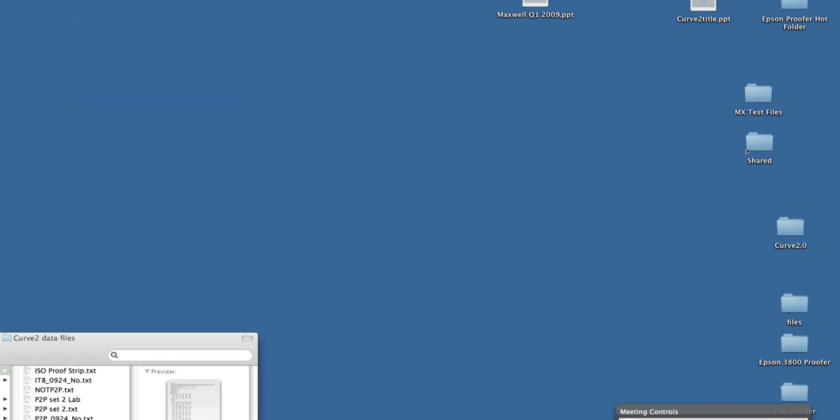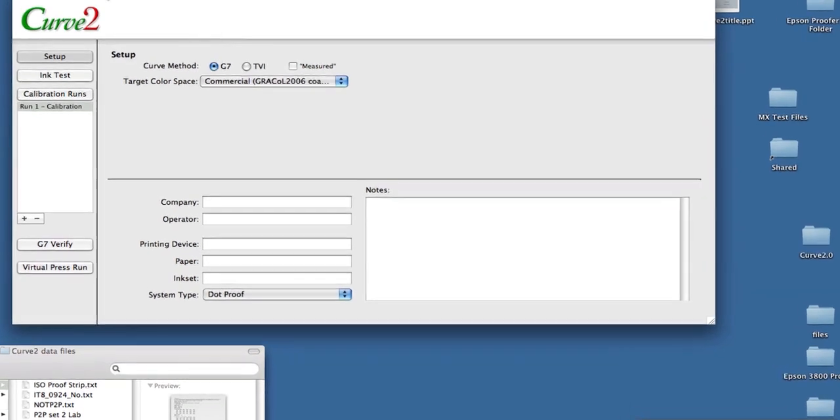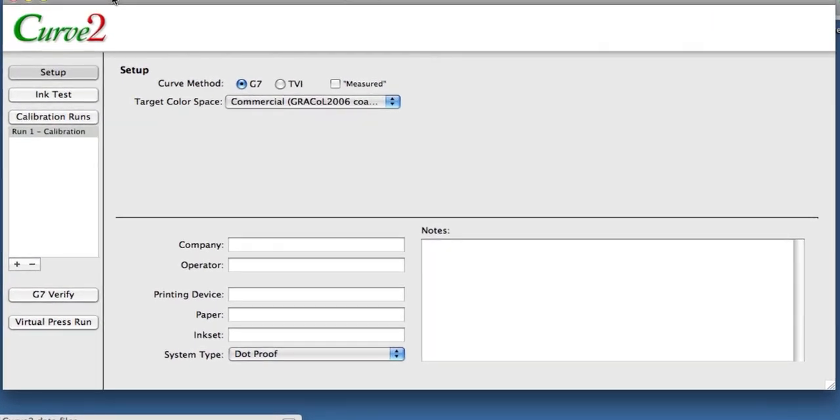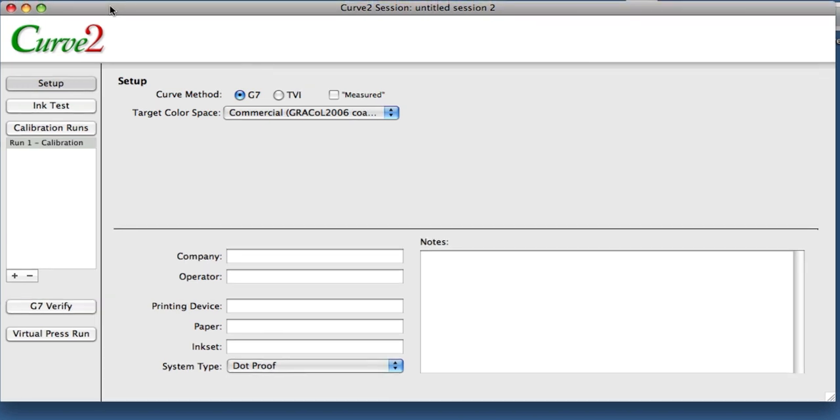I wanted to talk about Curve2 relative to Curve1 because there were some significant changes. The primary one, at least from a user interface point of view, is that we rebuilt the user interface. Basically, Curve1 allowed you to have one file for one run. If you did a print run, you would have opened a single document in Curve1, loaded all the measurements in, and built curves. And then when you had the results from that, when you had some measurements from Run 2, you'd have to open up a new document. And Curve had no idea what the connection was between those two documents.